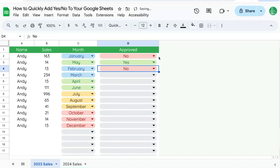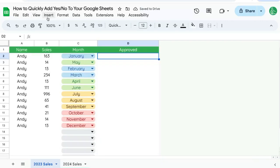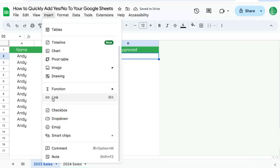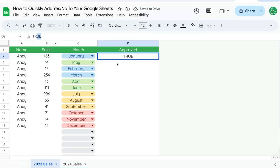But there is one other way to do this without dropdowns. We want to insert checkbox. The interesting thing about a checkbox is that it shows up as true or false, but that's not all.